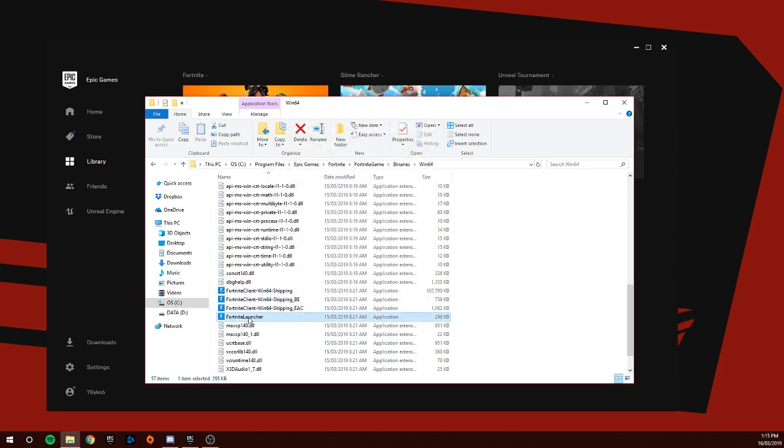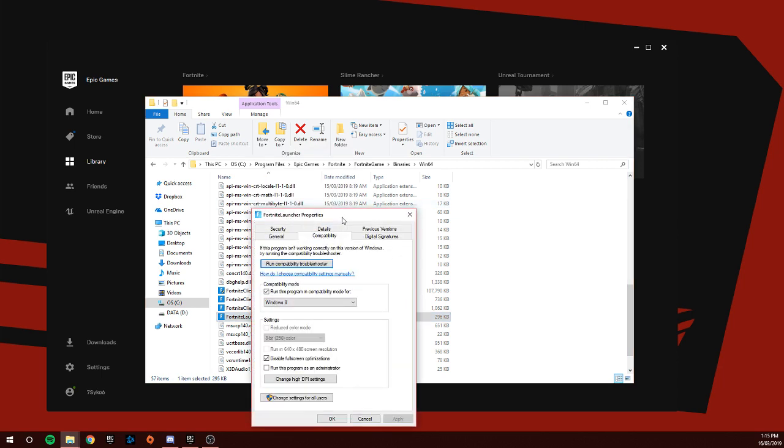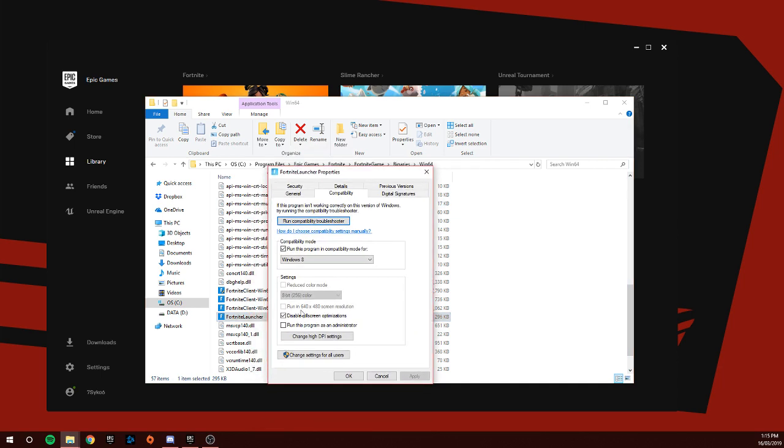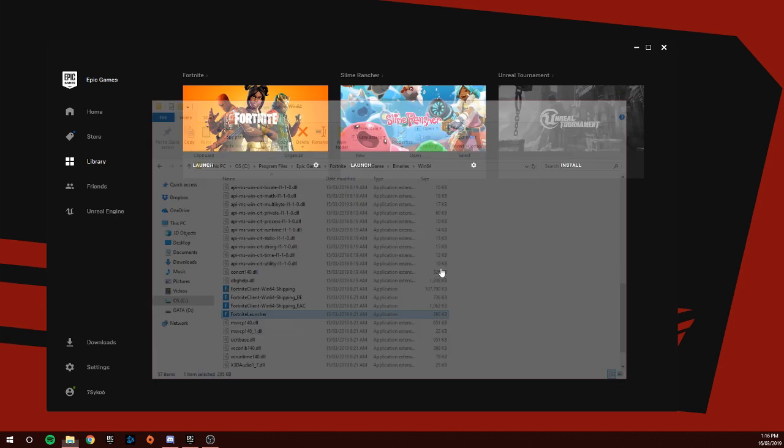Then Properties, Compatibility, and then run program as administrator.